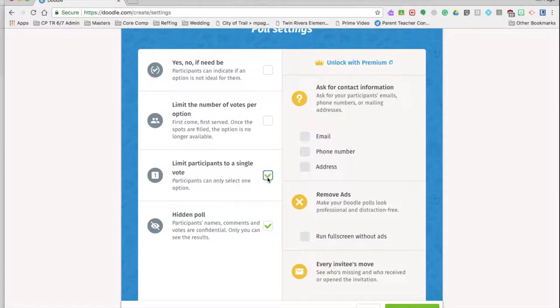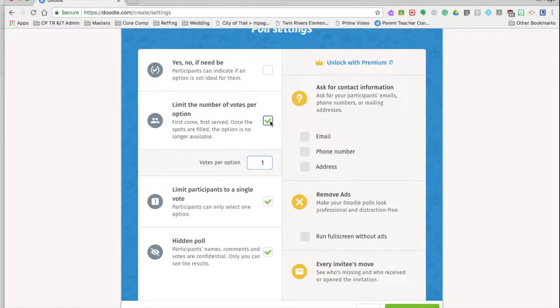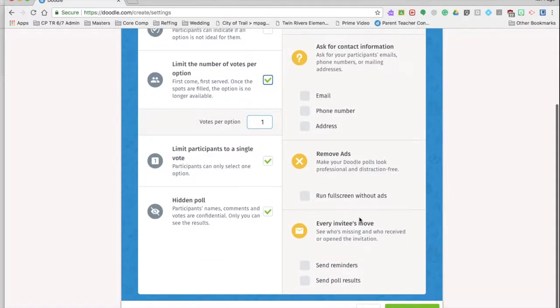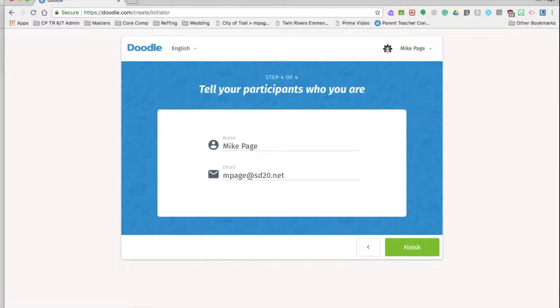Because it is first come first serve, is the way that I would do it. And this last one here, persons can indicate if an option is not ideal for them. You can just put that in your notes for them to email you if the times don't work. I'm going to hit continue.